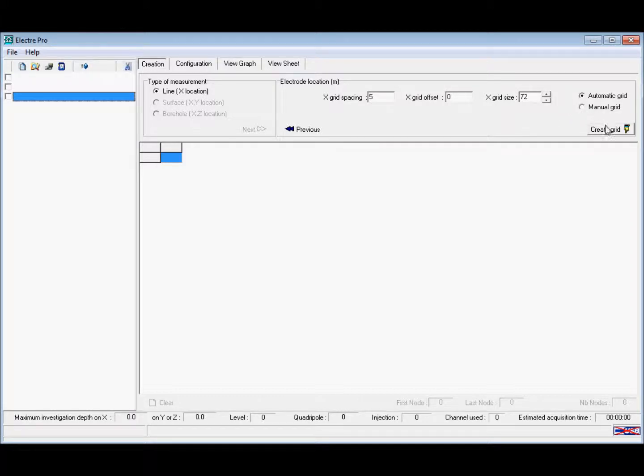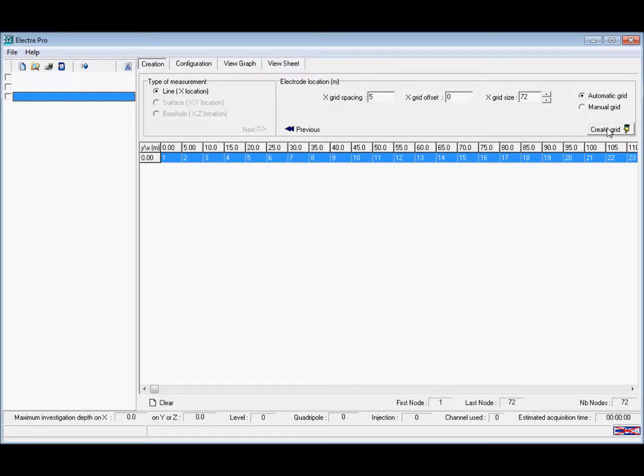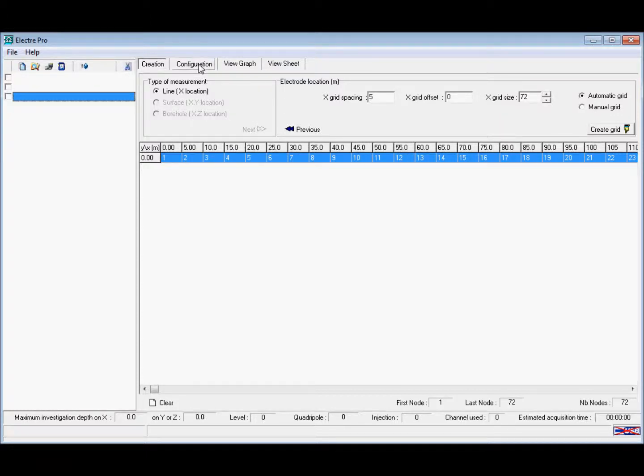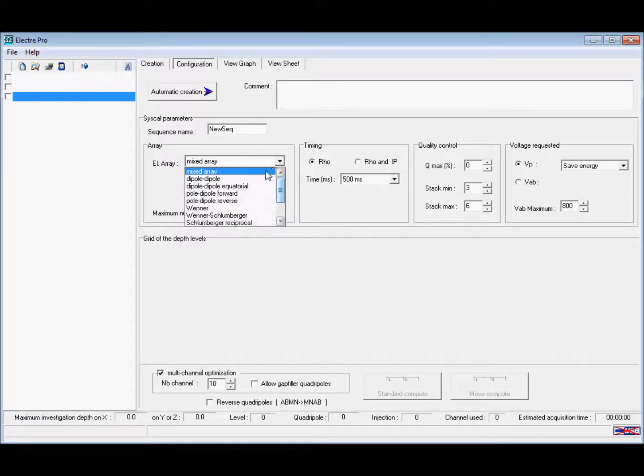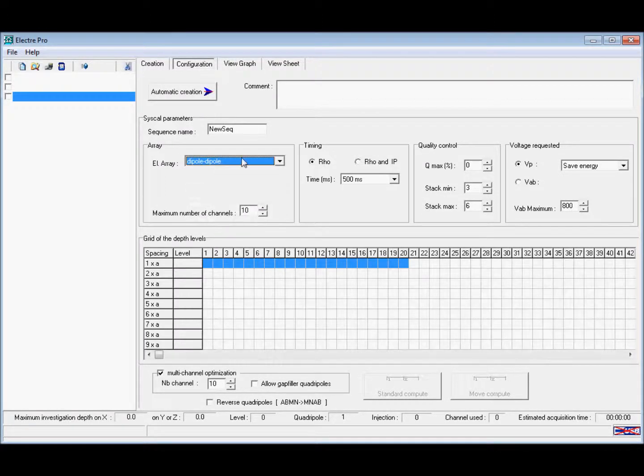Then we're going to come across into the configuration tab. Here we're going to select our electrode array to be dipole-dipole and change the sequence name to reflect this.